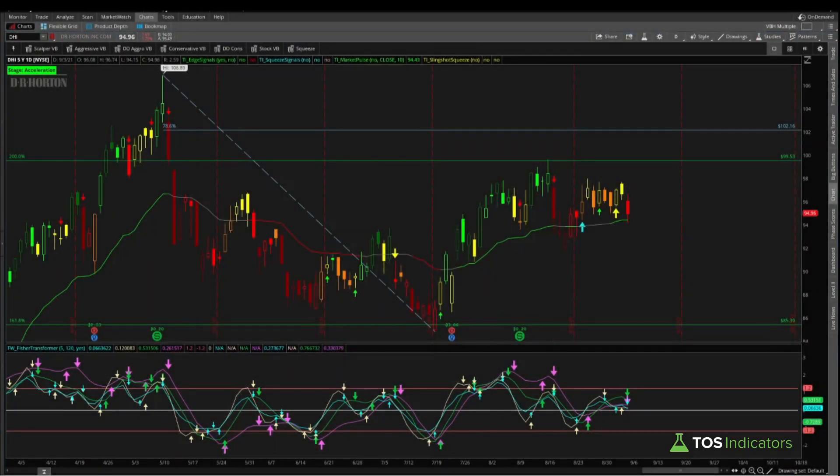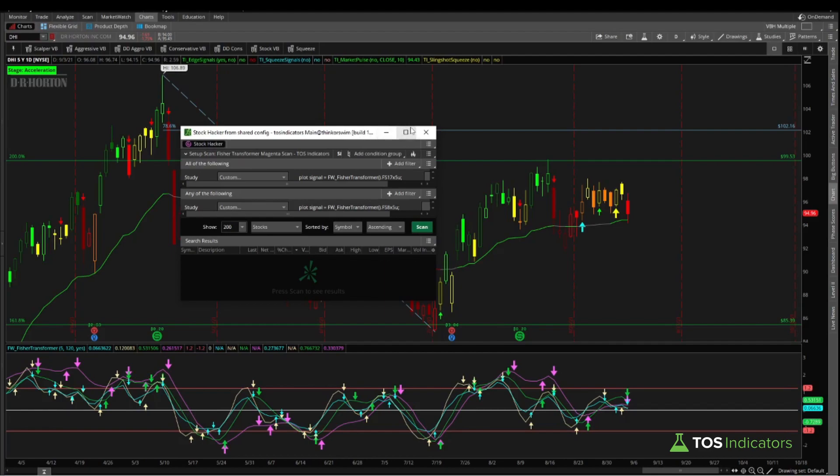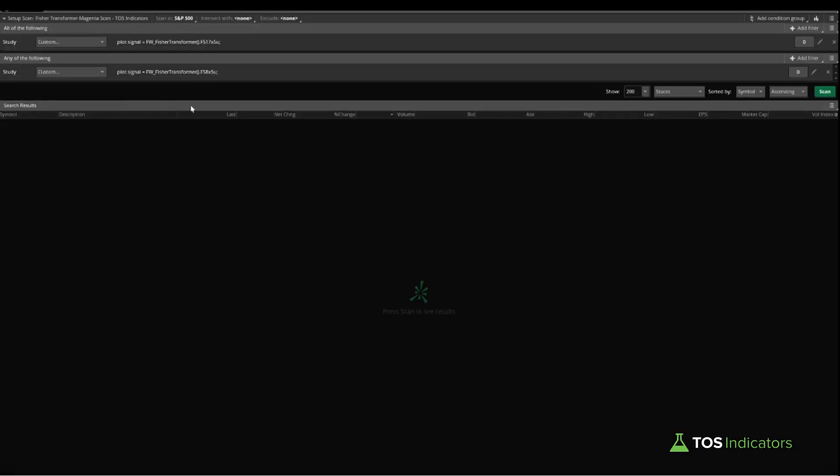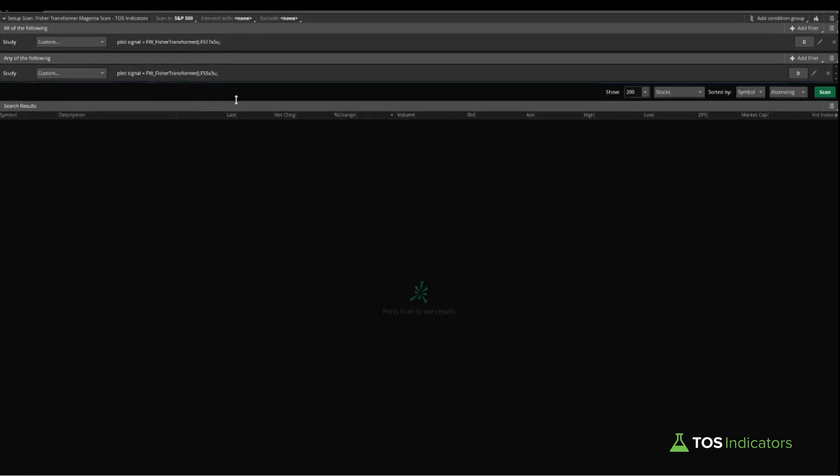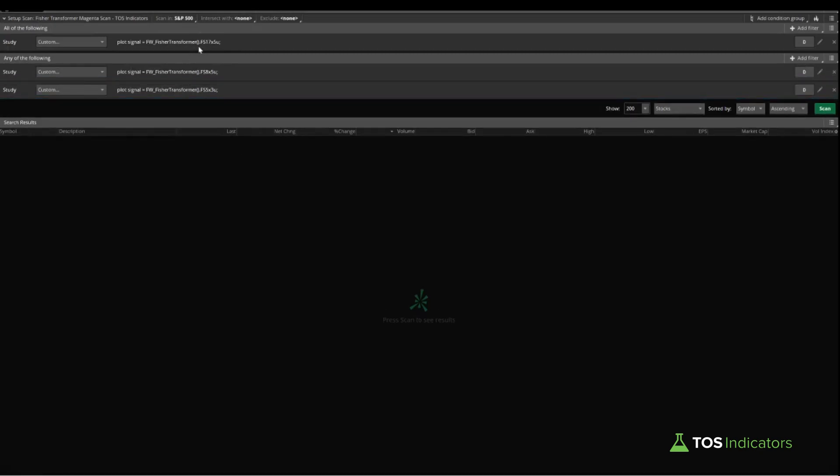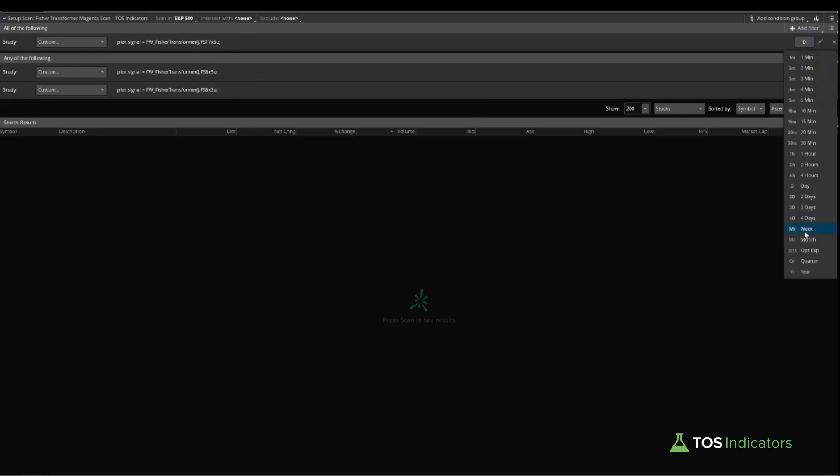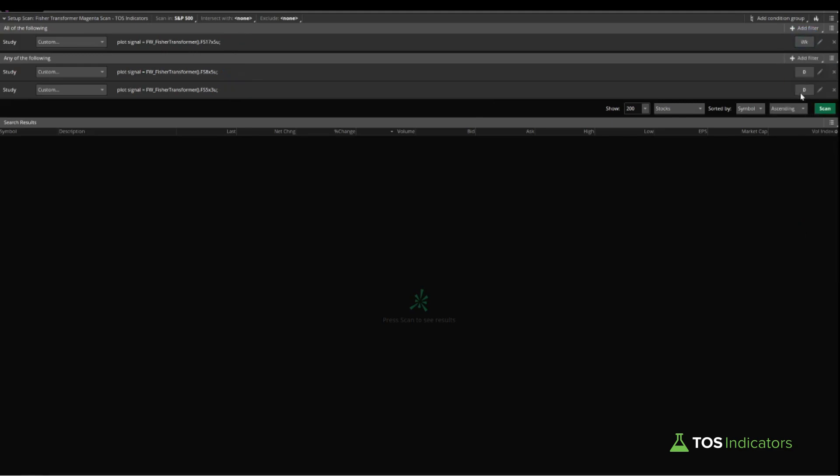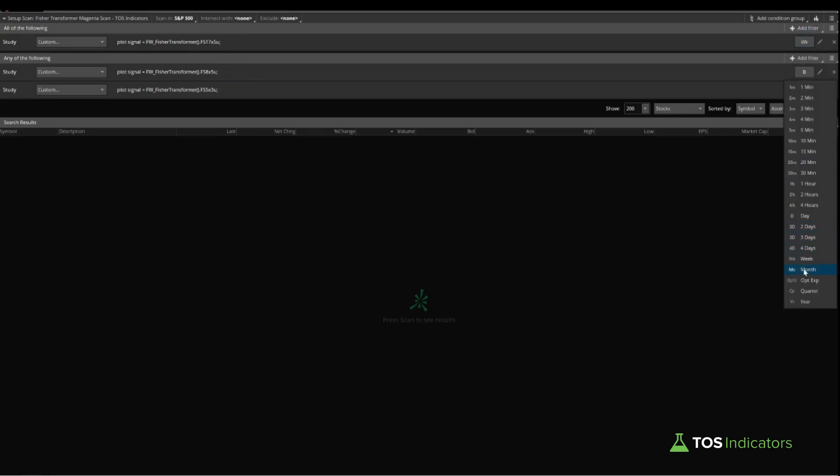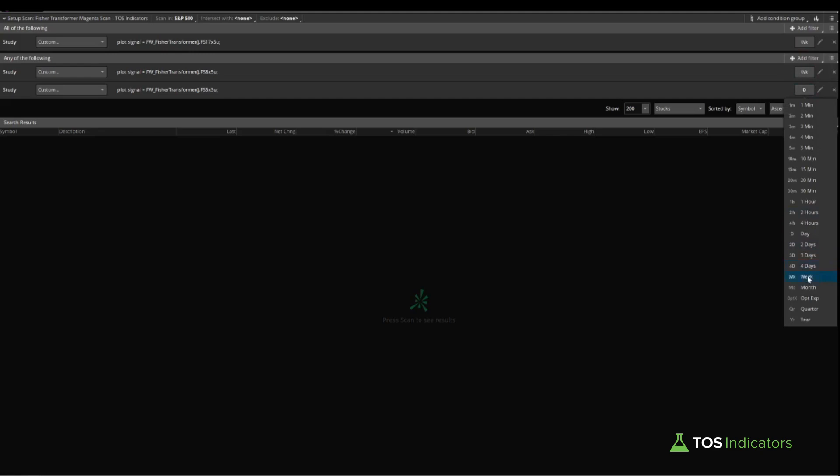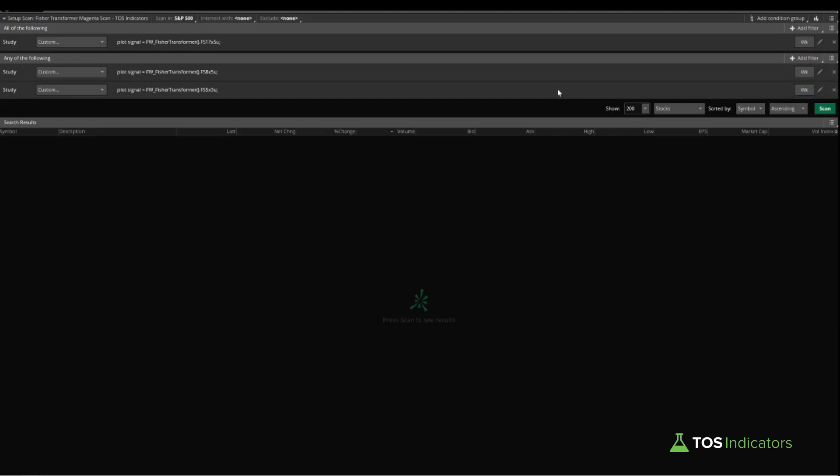Let me go ahead and bring in that same shared scan link that we have. This is the second one in which we're really looking for the magenta arrow, which is the top part. This condition needs to be true, and we'd like to see either one of these two arrows be true. We're going to change this from the daily to the weekly time frame here, so let's come in, choose weekly. Weekly for the second batch of conditions as well.